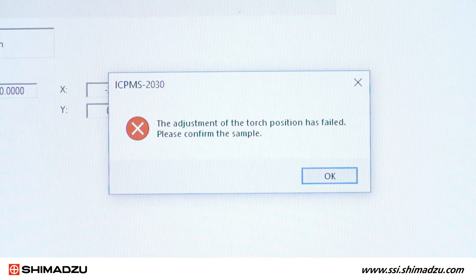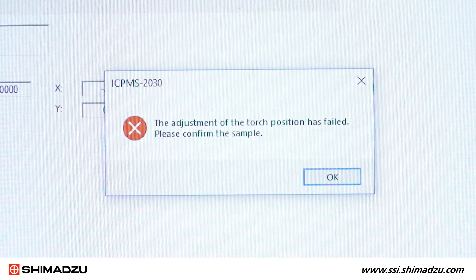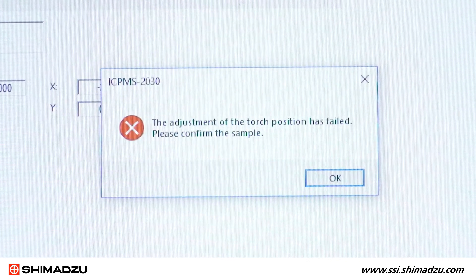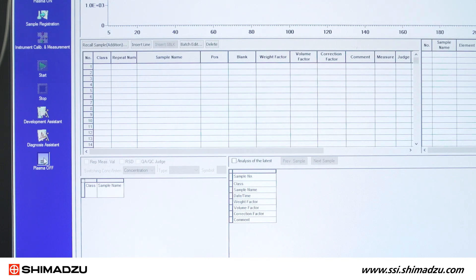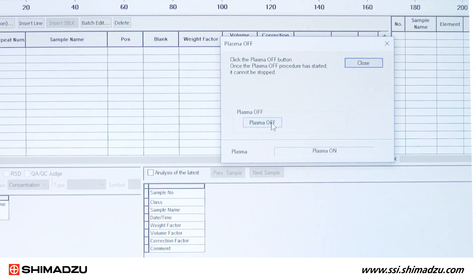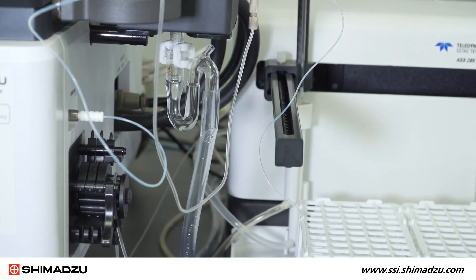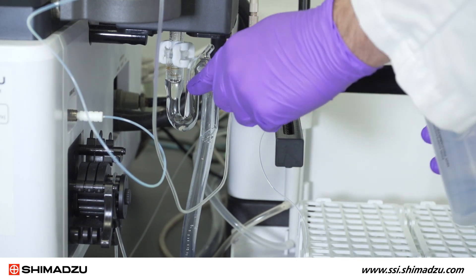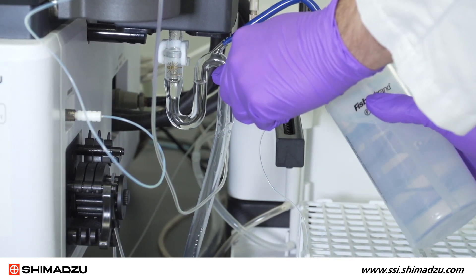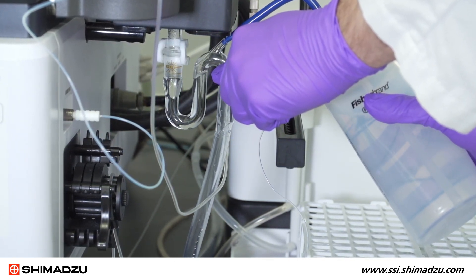You may notice this issue when you run a tuning solution for instrument calibration. To begin your troubleshooting, first check the drain trap to make sure it is full. If it is not, you should fill it with deionized water.